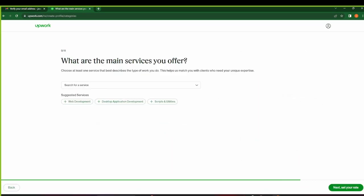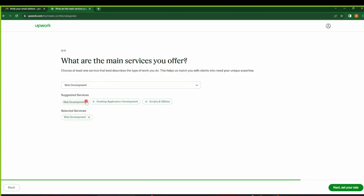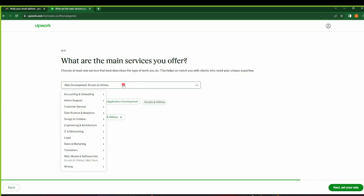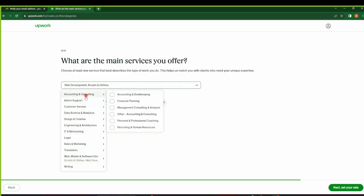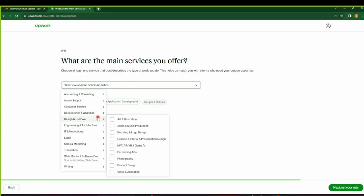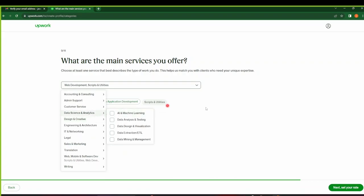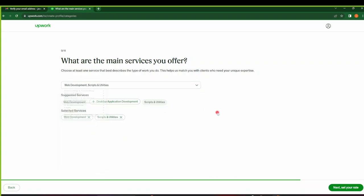So on the next page, you have to choose the main services that you do offer. So you have to choose at least one service that best describes the type of work that you do. Maybe this guy does web development a lot, and maybe scripts and utilities. You can choose any other that you want from the drop-down here, whether it's writing, whether it's accounting, whether it's admin support. Make it suitable for your own profile. Okay, so that's done. Click on Next to set your rate.